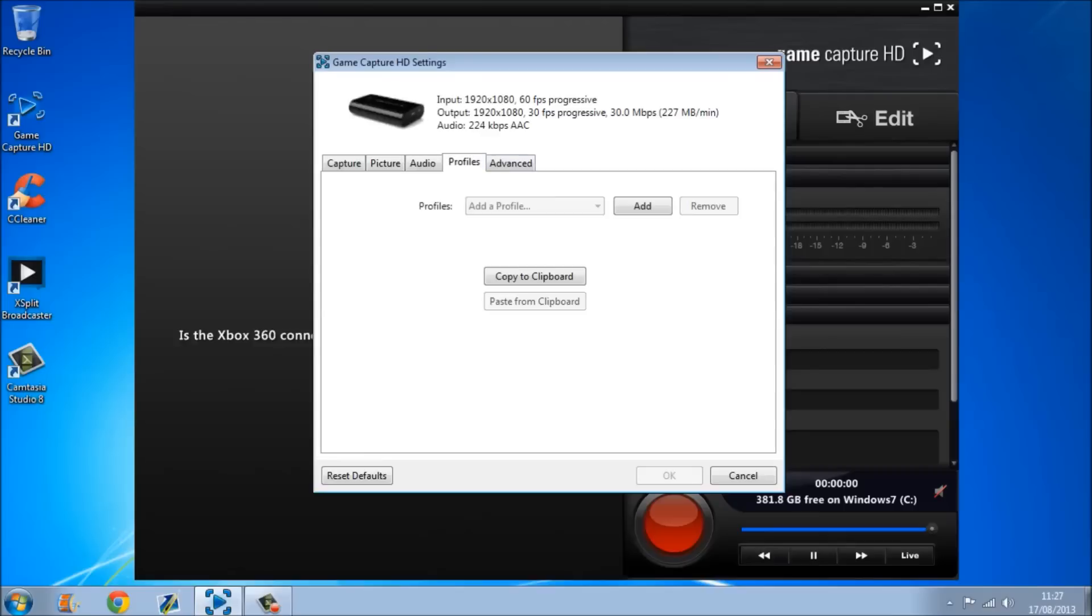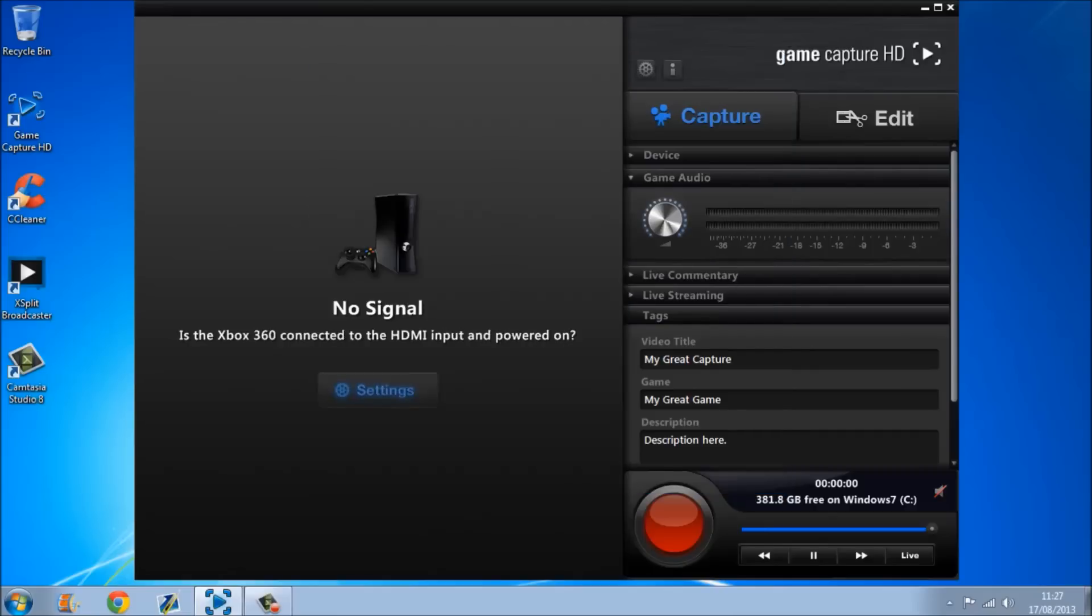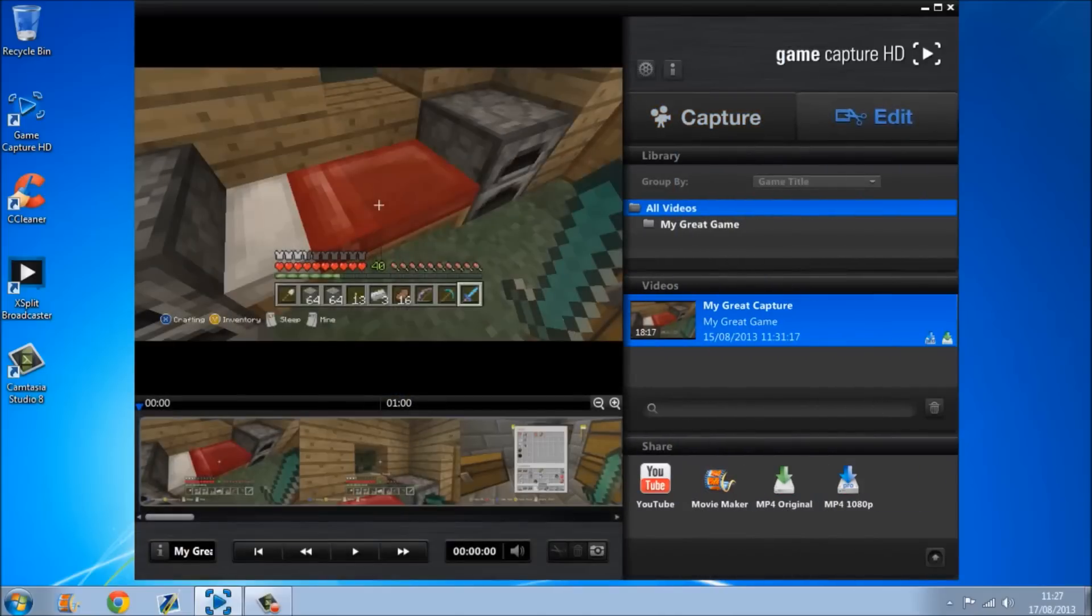The audio thing can just stay the same. Profile thing can stay the same, and the advanced tab can also stay the same. So that's pretty it, and after you've done that, you're pretty much done, and you can record your video.